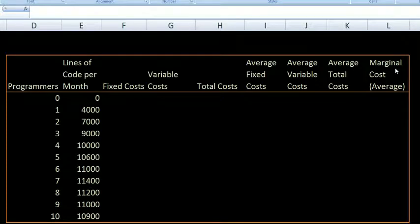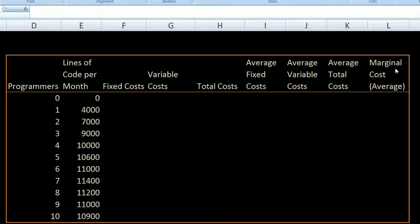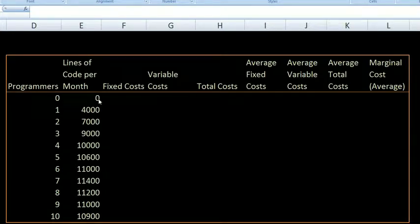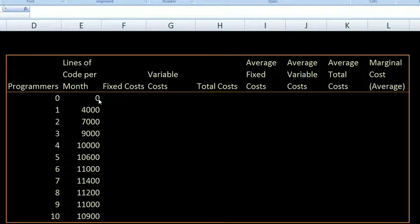We here at the Khan Academy are working on a software project, and we need to think about the optimal number of programmers we should hire — or at least how much productivity we're getting per programmer. This is a spreadsheet in Microsoft Excel. In this column I have the different numbers of programmers, and then based on industry studies or past experience, this tells us how many lines of programming code we can get per month. Lines of code isn't maybe the best measure, but let's say this is one way of measuring productivity for software engineers.